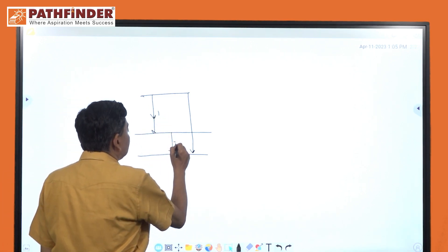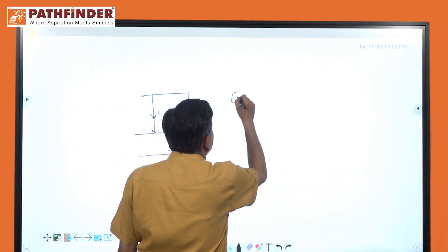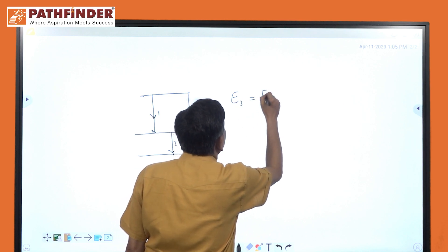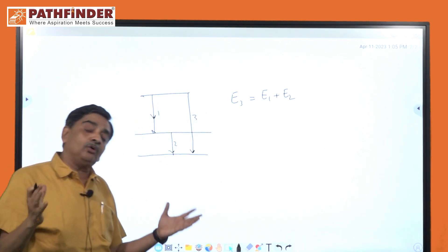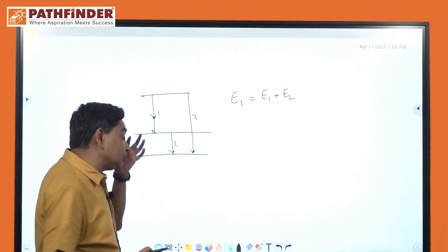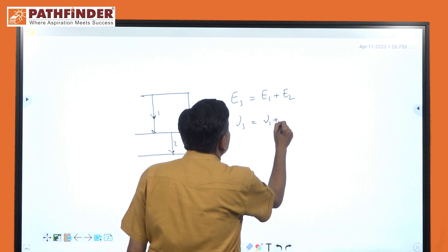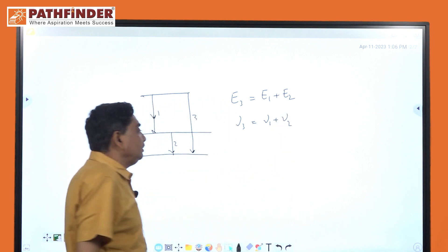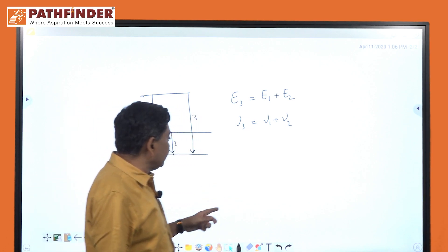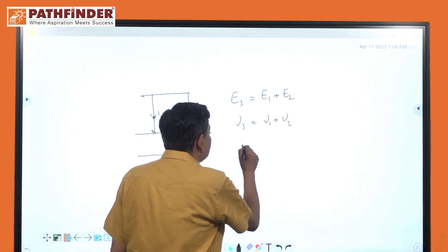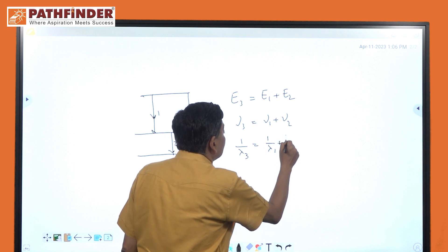Here, considering energy levels 1, 2 and 3, you can straightaway go to energy. E3 is equal to E1 plus E2. In this case you can solve the same problem, because nu3 is equal to nu1 plus nu2. Using the relation h·nu, nu3 equals nu1 plus nu2. Therefore, 1 by lambda3 is equal to 1 by lambda1 plus 1 by lambda2. You can solve it as a function of energy.